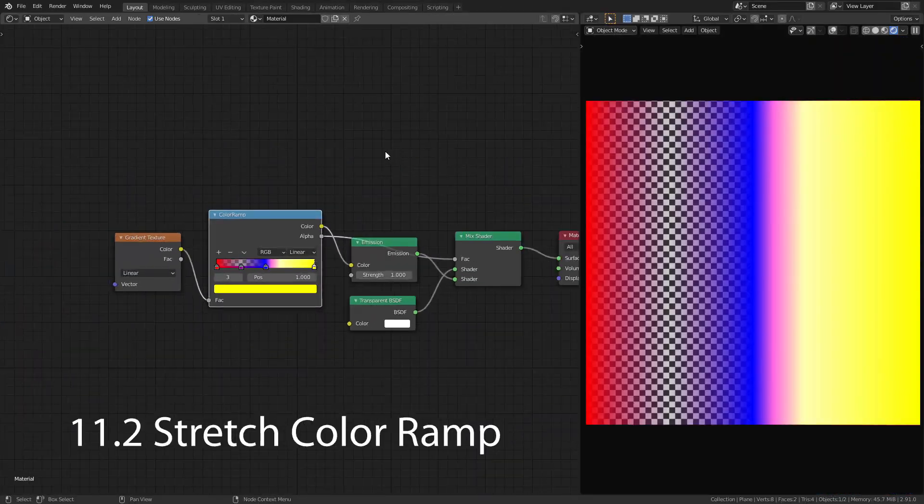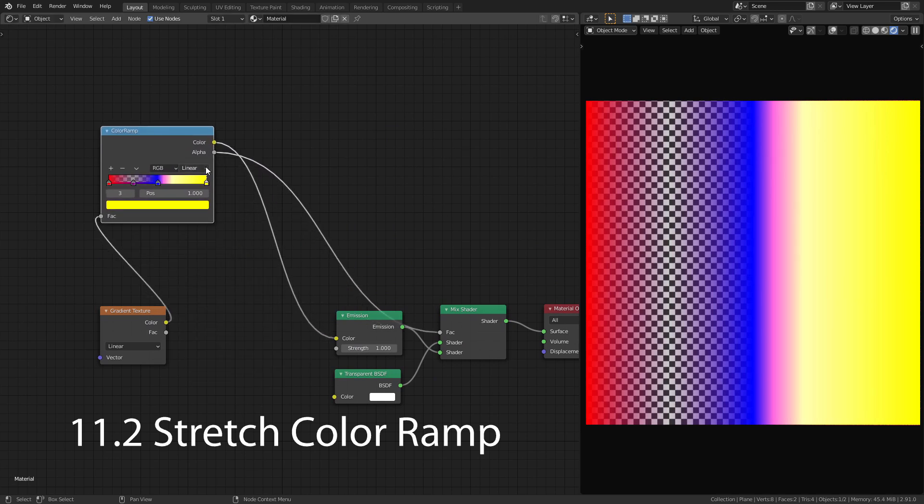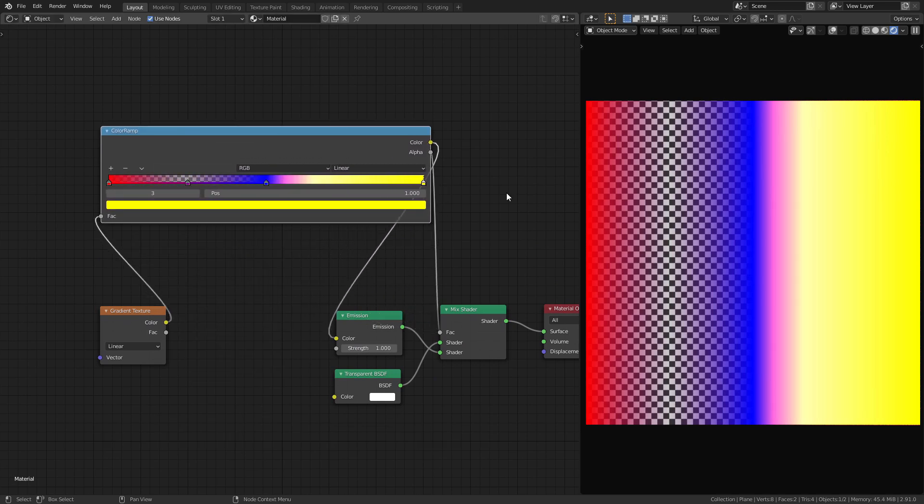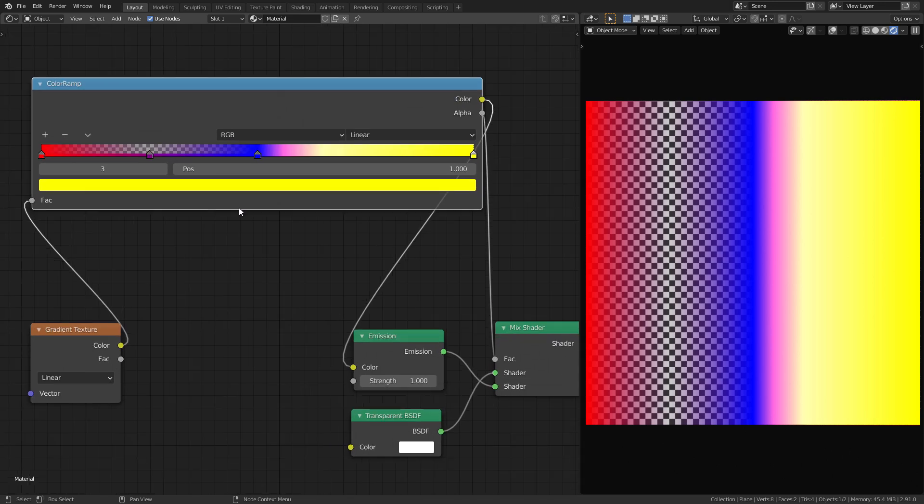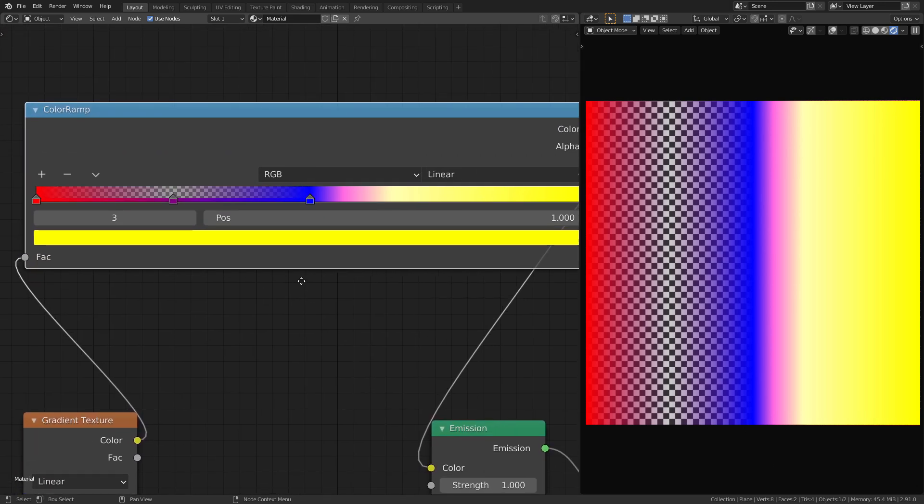Another thing I like to do is to stretch the color ramp as wide as possible. This allows me to make much more precise adjustments of the stops.